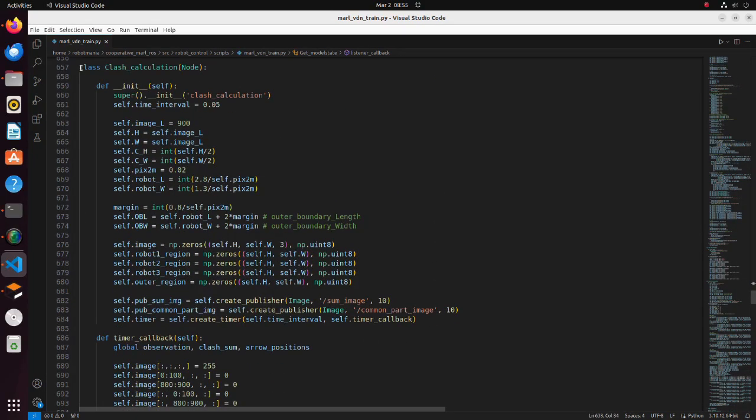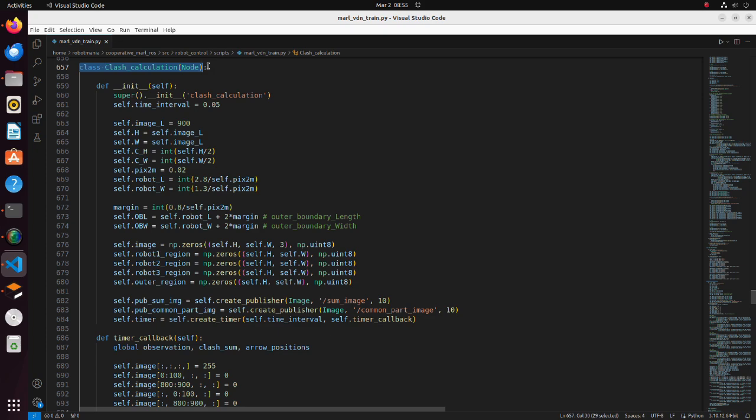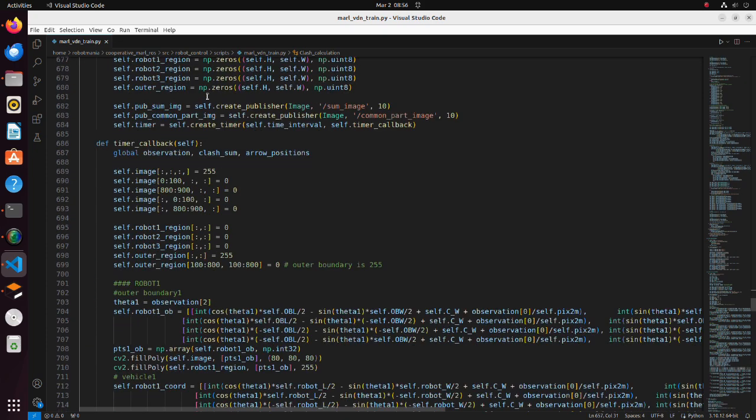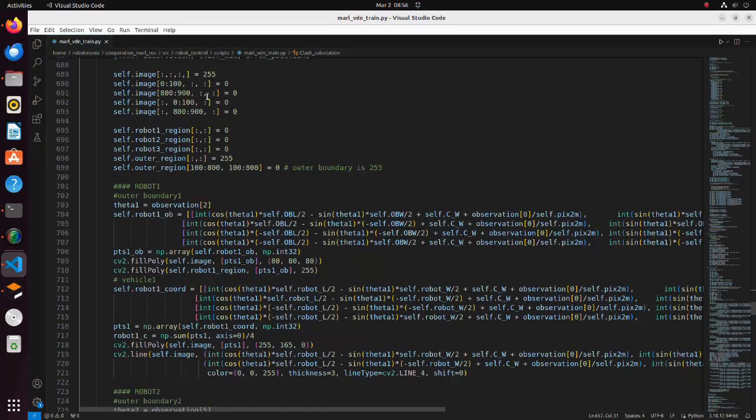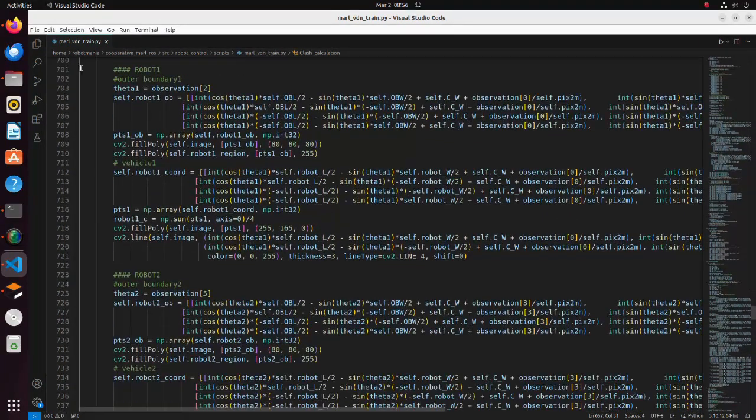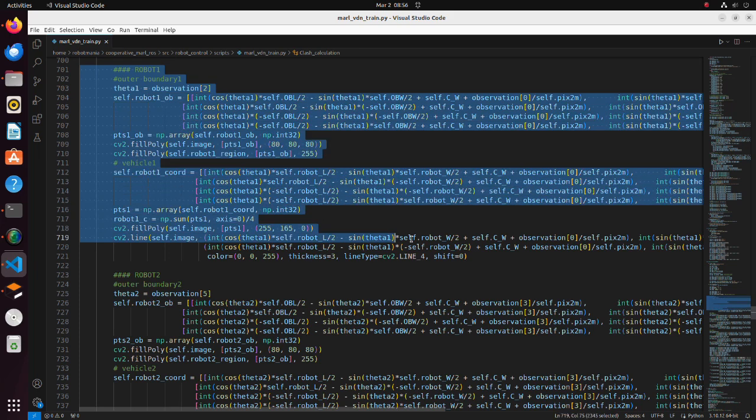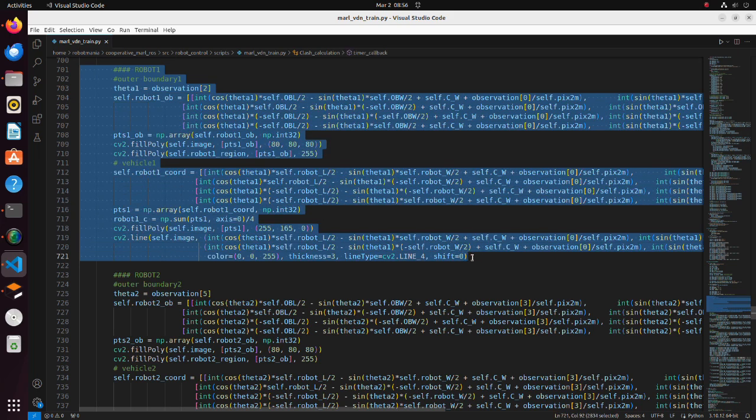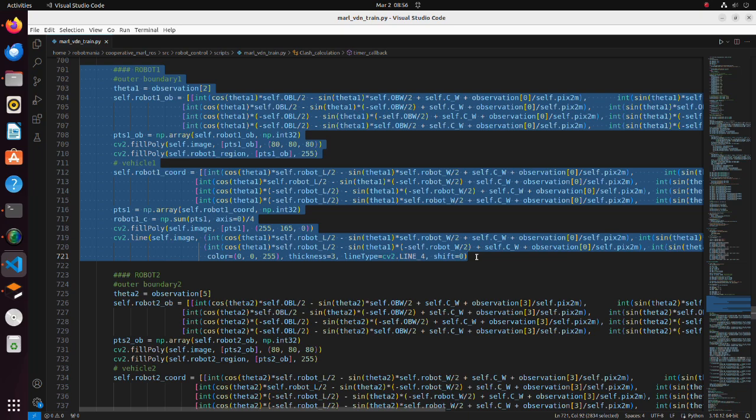In the clash calculation function, the robot's positions are drawn and calculation of overlapping area of safety zones is done. In this part, coordinates of each point of rectangle are calculated using a rotation matrix. Then, we are translating each rectangle according to robot position in Gazebo.